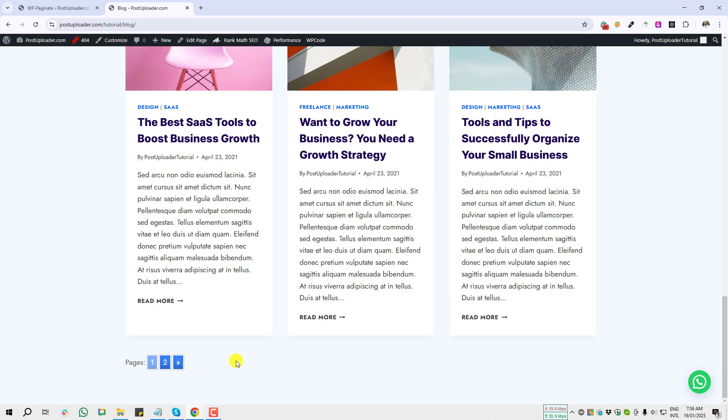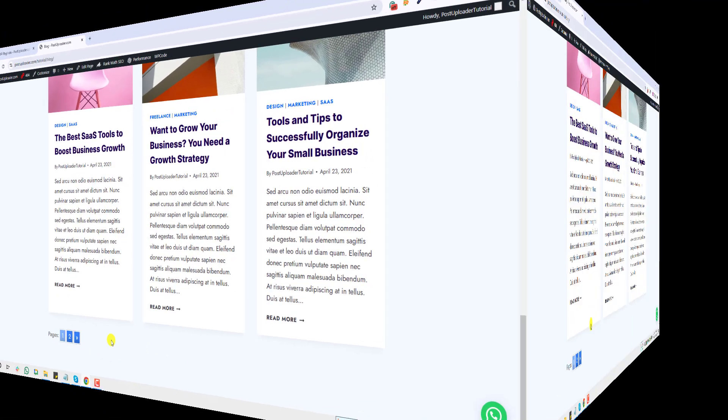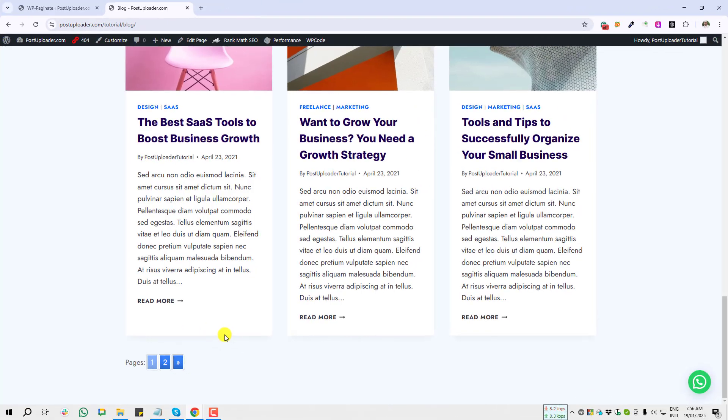Either blog page, category page, search page, or archive page—that's not a matter. You can add anywhere on your WordPress website. Today it's done. If this video was helpful for you, please subscribe to my YouTube channel and share this video. And if you face any problem to add this pagination to your blog page, please just comment below. I will be very happy to solve your problem. Thank you.